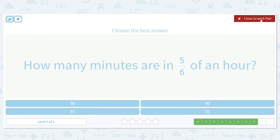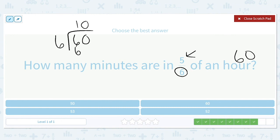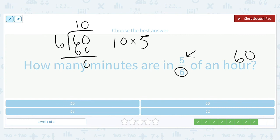How many minutes are in 5/6 of an hour? Again, there are 60 minutes in an hour. First we figure out 1/6: 60 divided by 6 is 10. Then we multiply that by 5, since we have 5 of those sixths: 10 times 5 is 50. So there are 50 minutes in 5/6 of an hour.